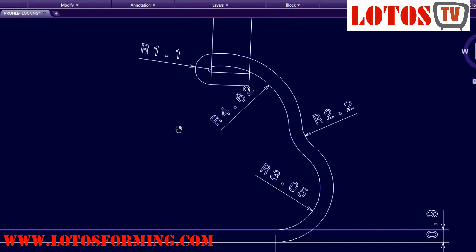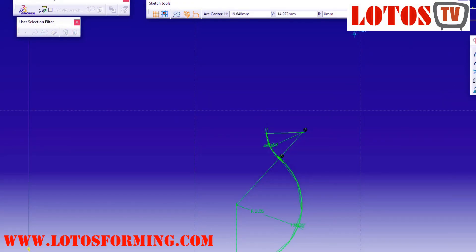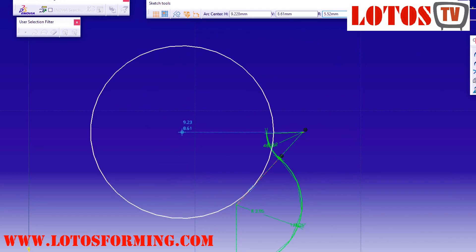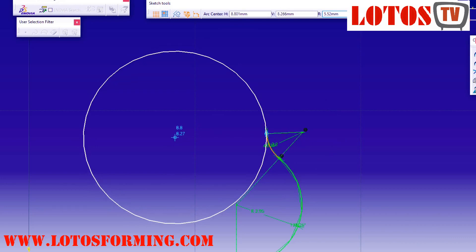After this is finished we're going to the next part. Because we have the angle, we cut it, so we're going to our size 4.62 again.